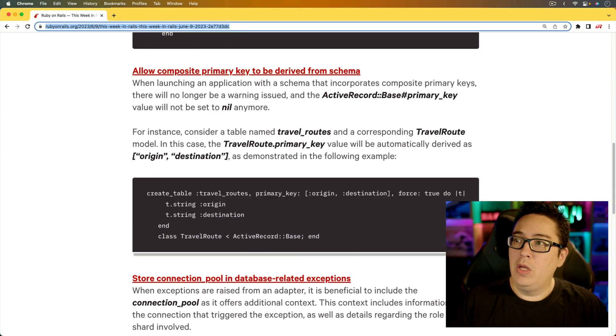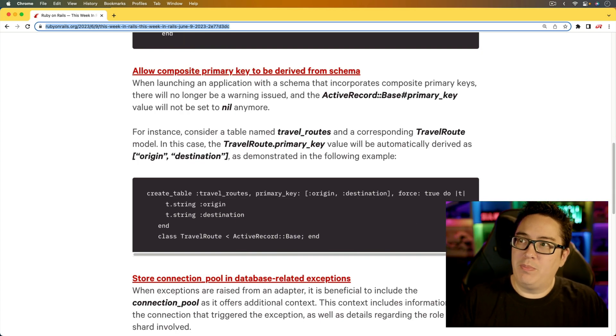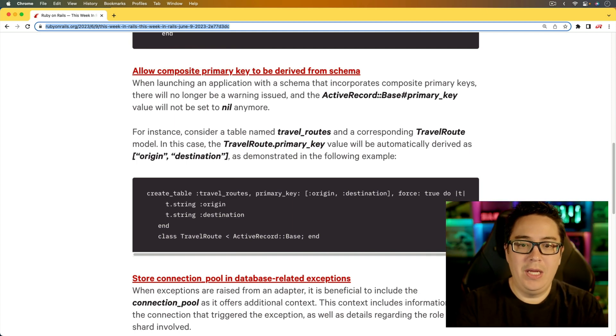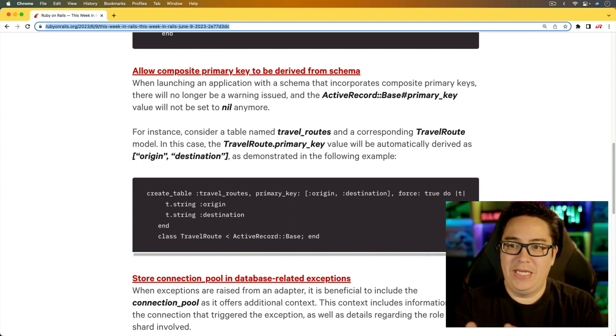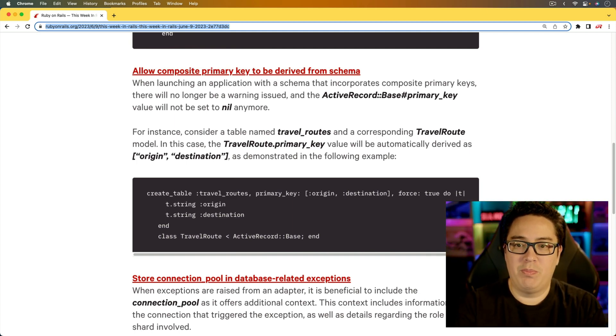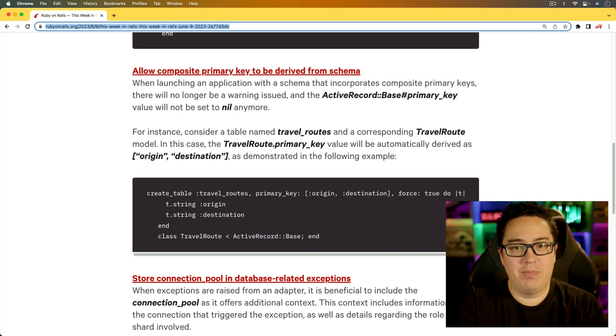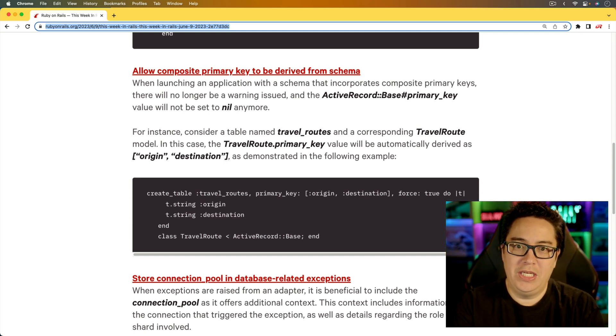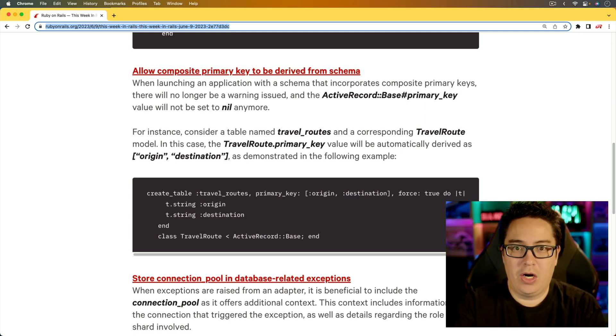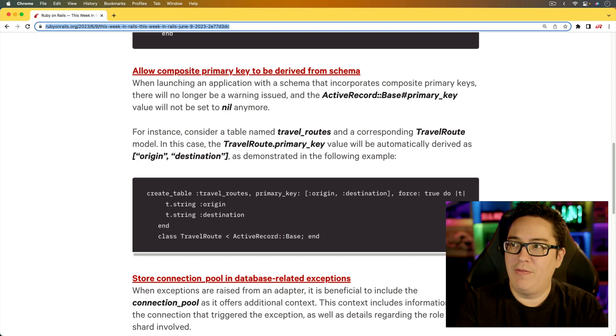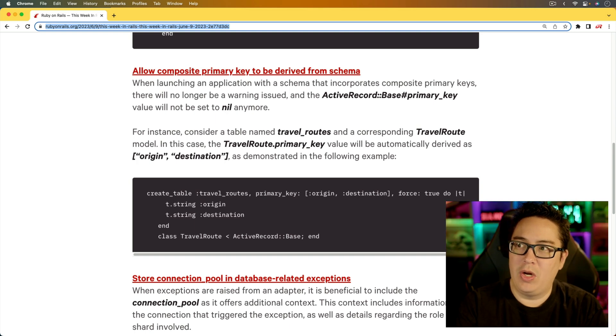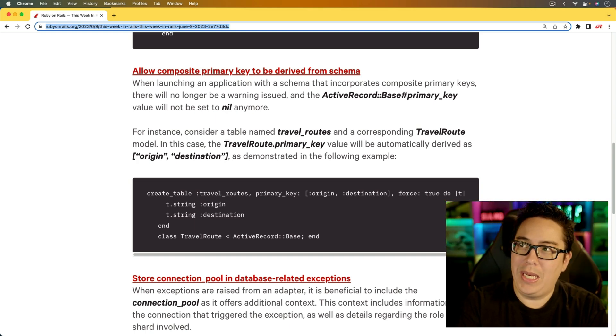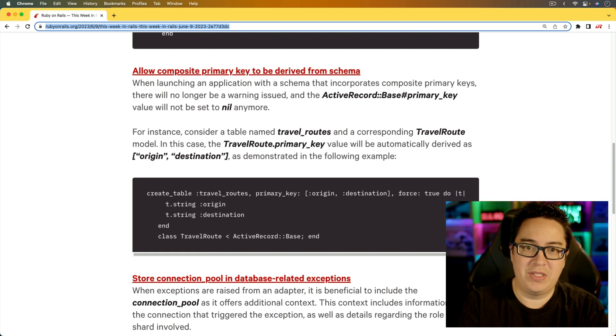For the next item, allow composite primary key to be derived from schema. This is an interesting one because with the support for composite primary keys, you're going to be able to ditch that ID column in favor of your primary key being multiple different columns. But now it is going to get derived from the schema.